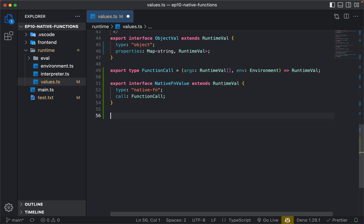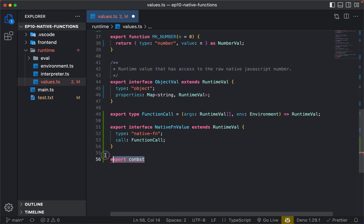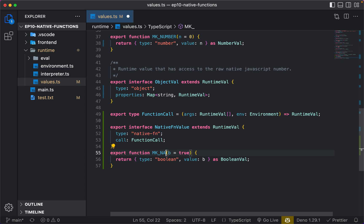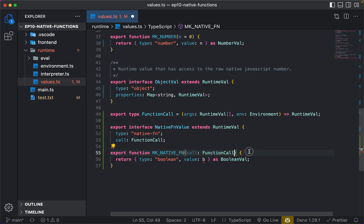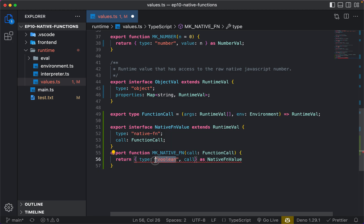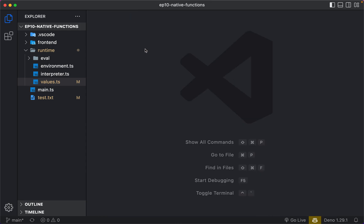Now what we want to do is create a helper function — make_native_fn. It's going to take in a call method of type FunctionCall, and return this as a NativeFunctionValue where the call property is set and the type is native fn. This is going to allow us to easily create native functions.